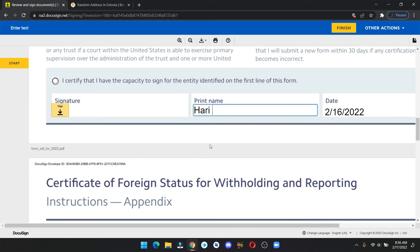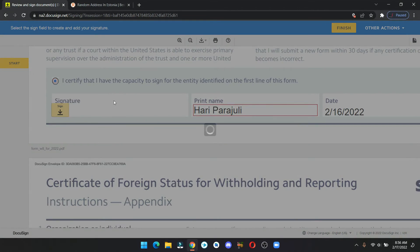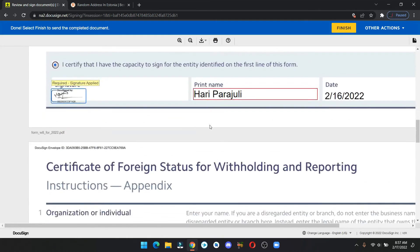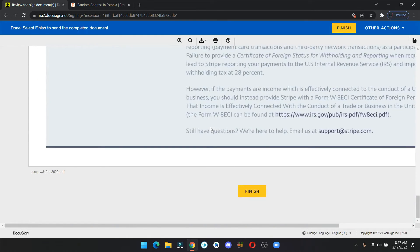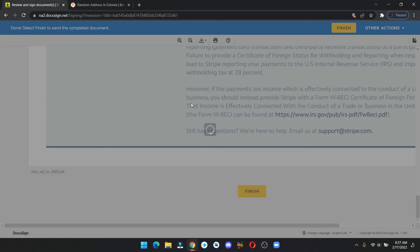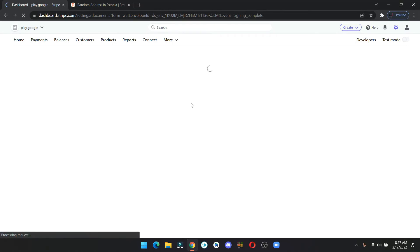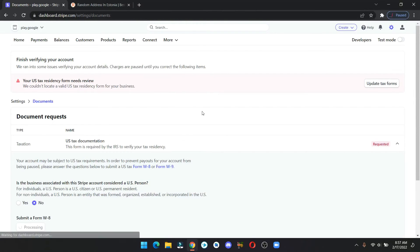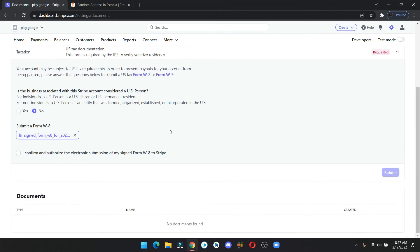Scroll down to here and enter your name. Click on that circle and draw the signature. Now scroll down and hit finish. Now check the box and click on submit.